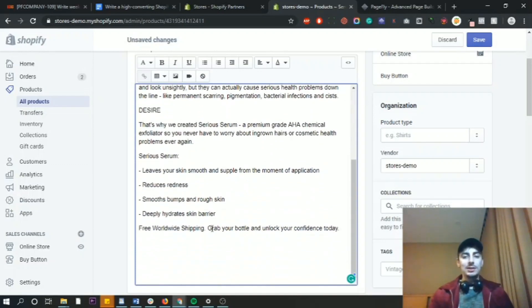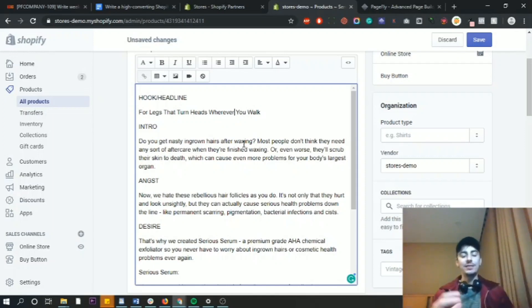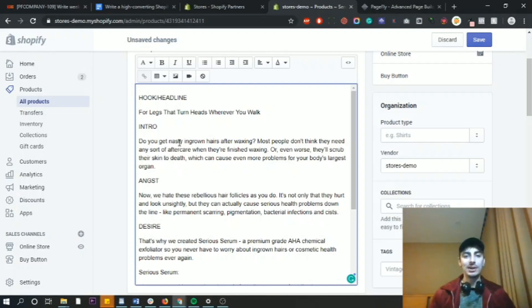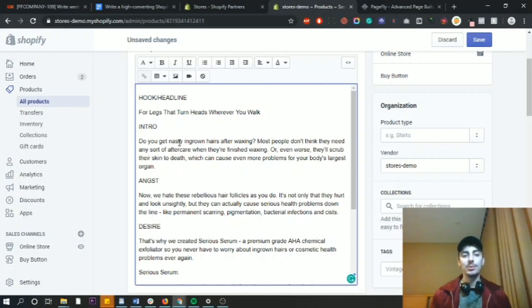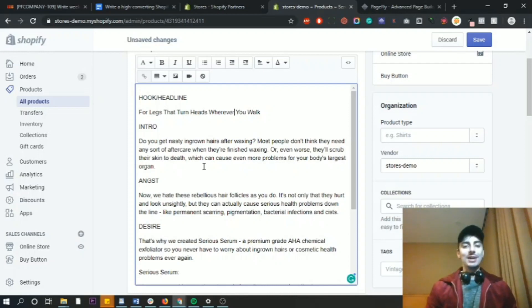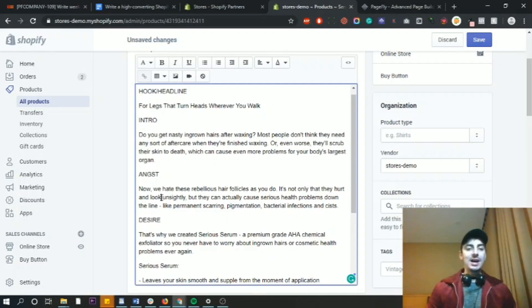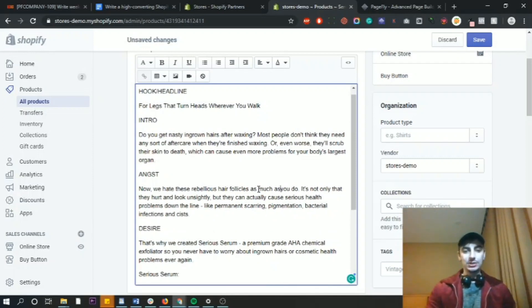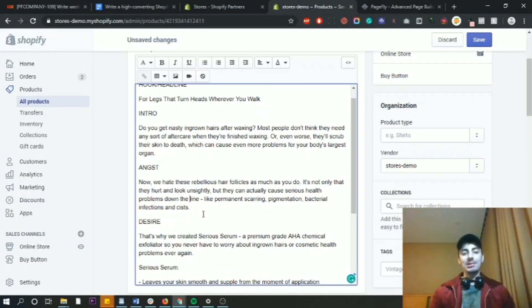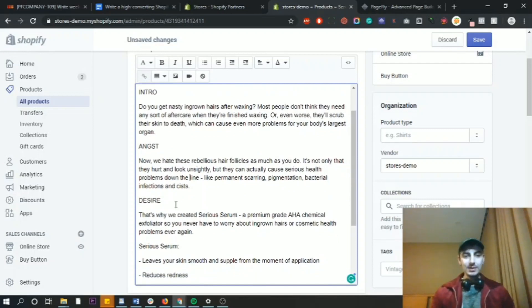So let's just go over that. The hook or the headline is for legs that turn heads wherever you walk. This is just put together very quickly, guys, but it's to give you an idea of how effective this formula is. Now the intro, do you get nasty ingrown hairs after waxing? Most people don't think they need any sort of aftercare when they finish waxing, or even worse, they'll scrub their skin to death, which can cause even more problems for your body's largest organ. Now this might call some people out, because people might read this and they think, I do scrub my skin after I wax, and I didn't realize it's a problem until now. And we create the angst. Now we hate these rebellious little hair follicles as much as you do. It's not only that they hurt and look unsightly, but they can actually cause serious health problems down the line, like permanent scarring, pigmentation, bacterial infections, and cysts.